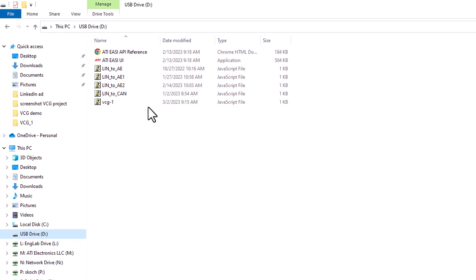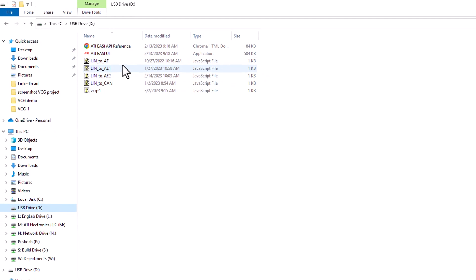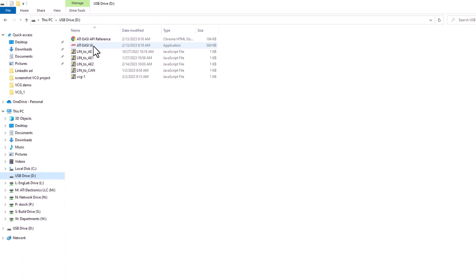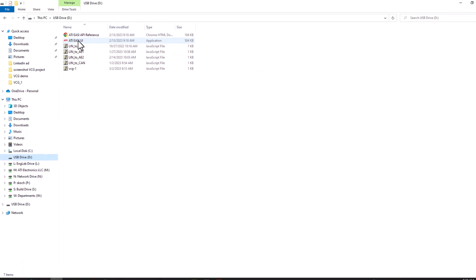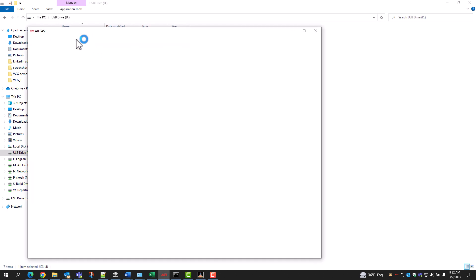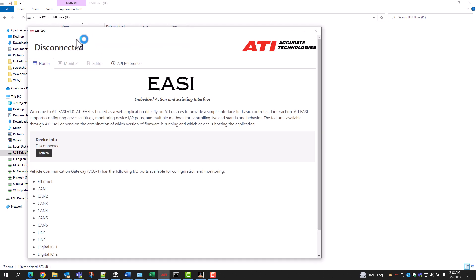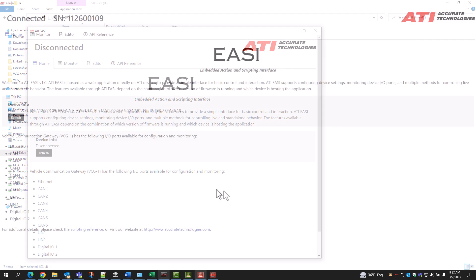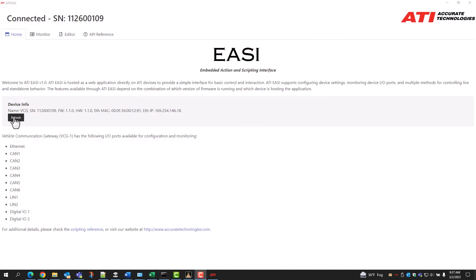Getting started with the VCG. When the ATI Easy UI Exe is clicked, it opens a program named Easy Embedded Action and Scripted Interface. Hitting the refresh button brings up the VCG's serial number and other device information.